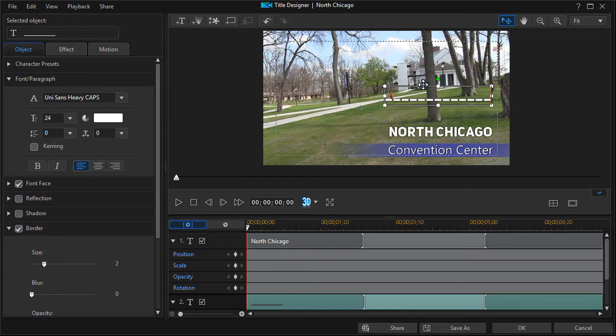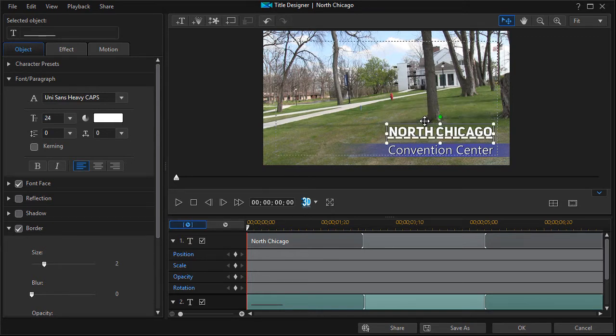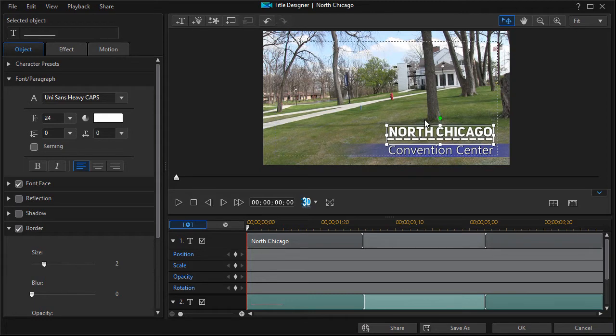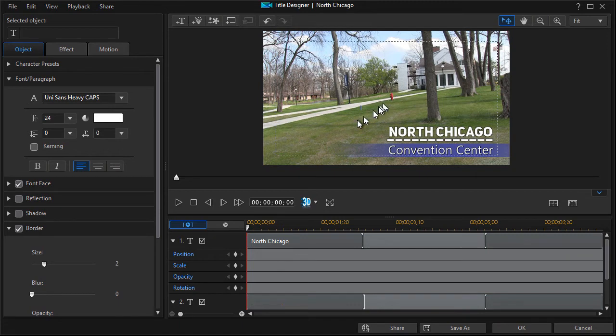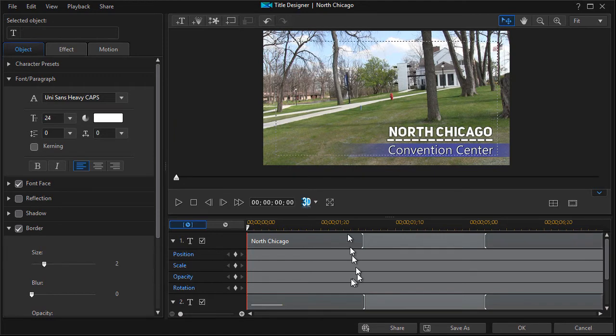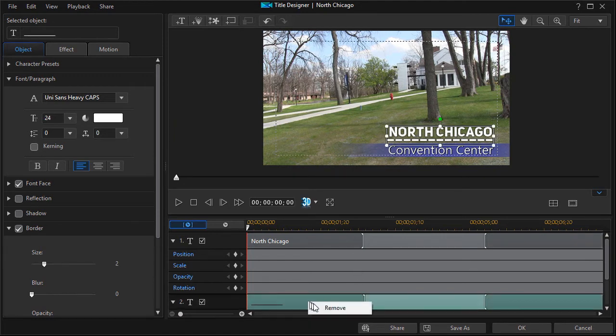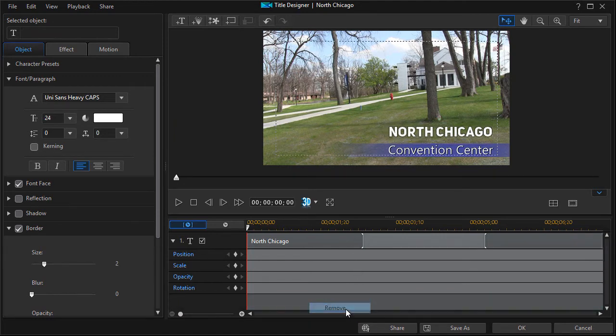I can drag it into position right below North Chicago and that gives me an underline. But in truth, that's not exactly what I'm looking for and probably not what you would prefer either. So I'm going to right click on that and remove it.